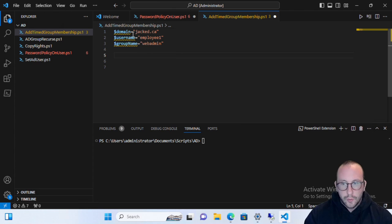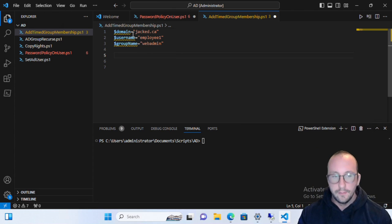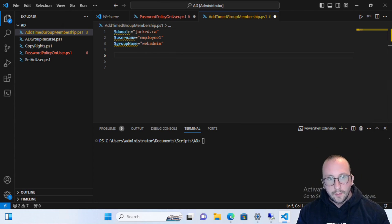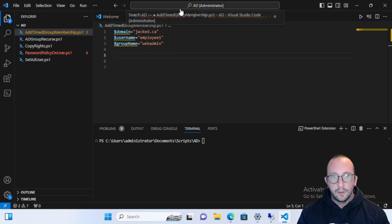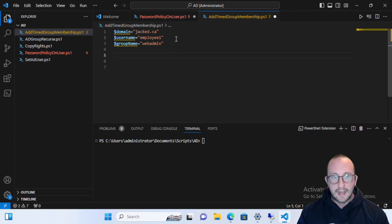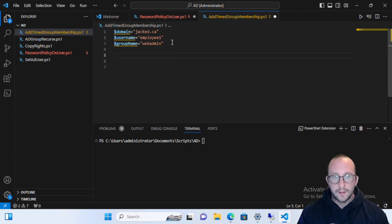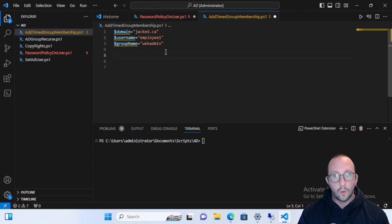Let's take a look at the setup needed to actually use MemberTimeToLive. The first thing we need to do is enable an optional feature in Active Directory. If you don't turn it on, it will not work even if you have all the other requirements. One key requirement is to have your forest at a functional level of 2016 or higher — if you're still running 2012, this will not work.